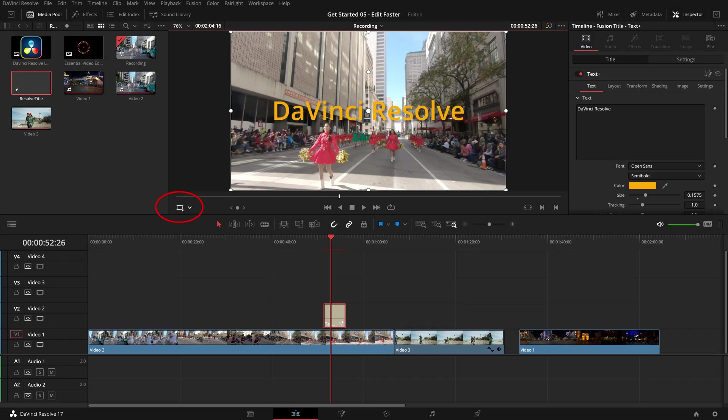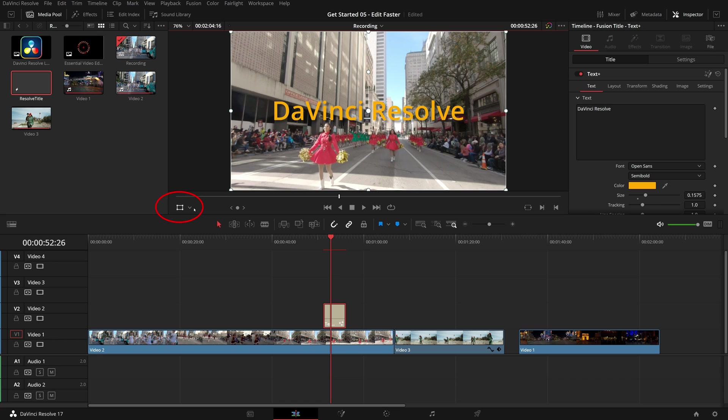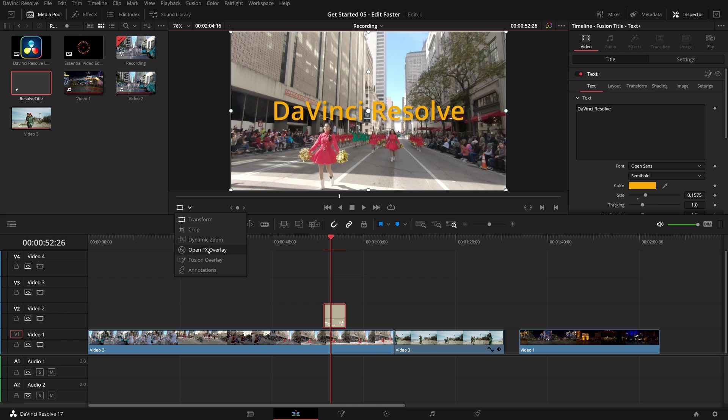At the bottom left of the timeline viewer, we can click this button to toggle on and off on screen control overlay. When the viewer overlay is turned on, we can apply transforming, cropping or dynamic zoom effects to the clip.